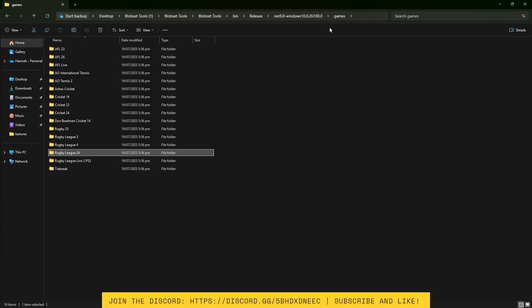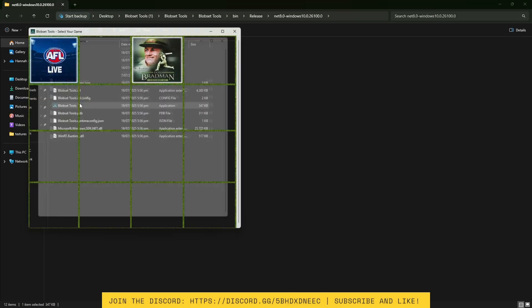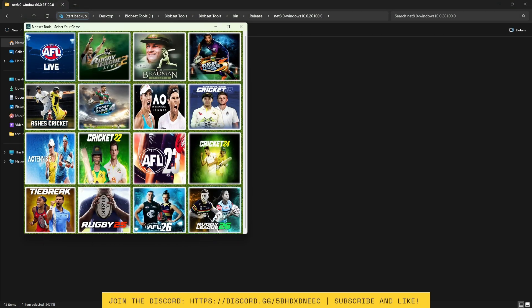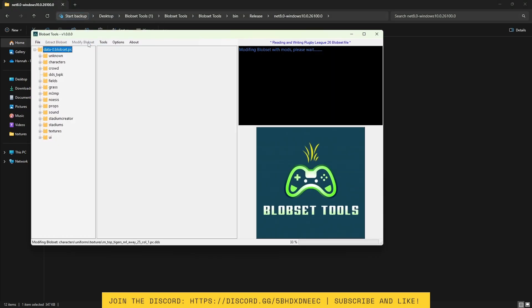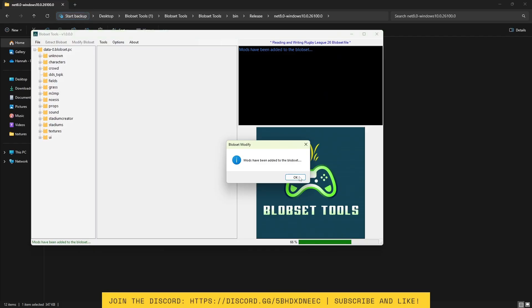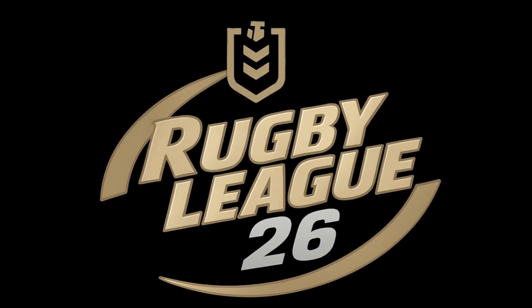Now go back to the BlobSet Creator page and open up BlobSetTools.exe. Go into Rugby League 26 then click Modify BlobSet. Now close all BlobSet tools and launch your game to see if it works. Obviously there will be new mods coming out as we go, but for now there's only a few.